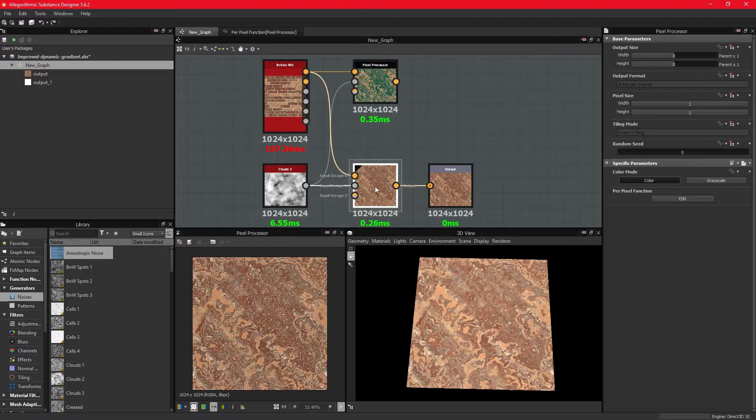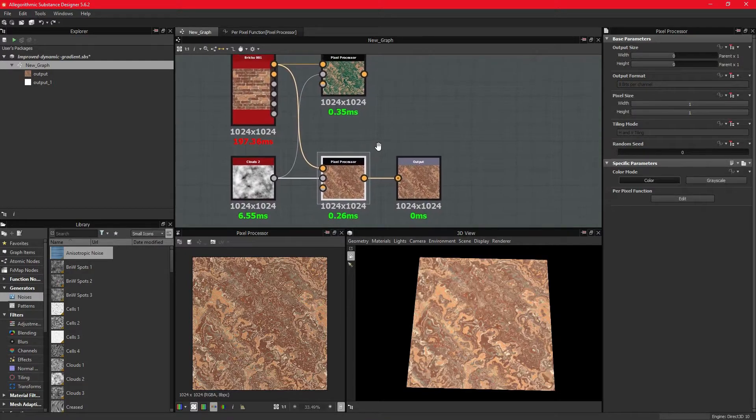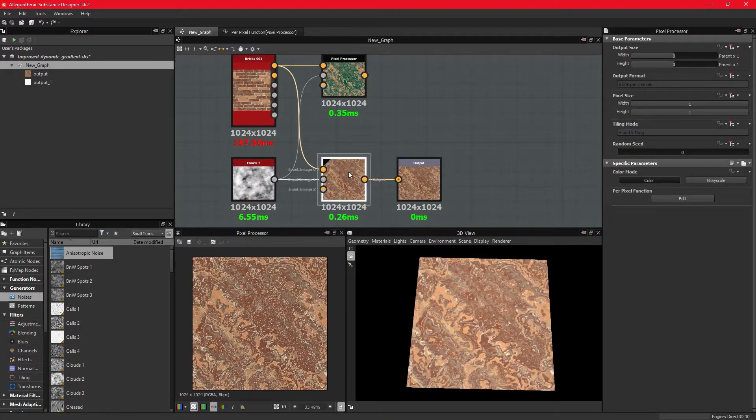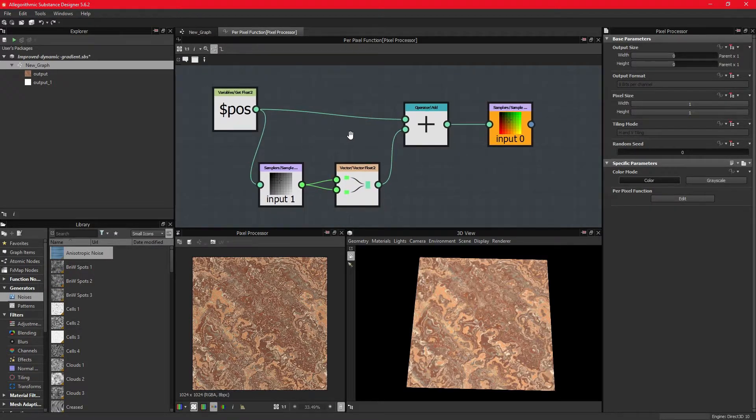Earlier, when we simply connected the position to the samples, we did nothing to change the position and it simply passed through.